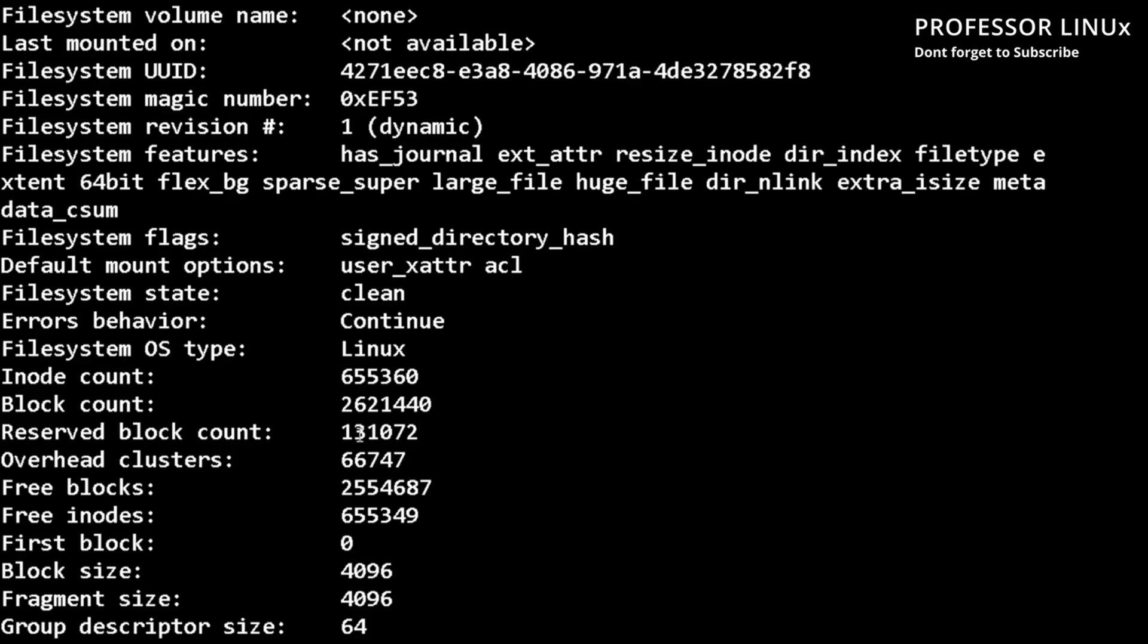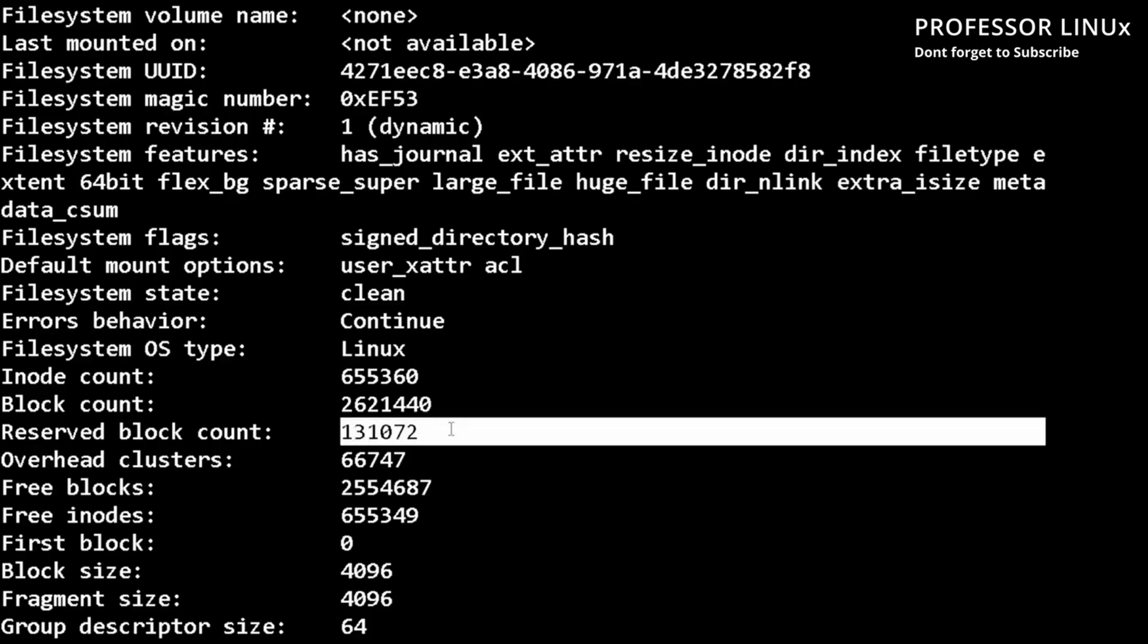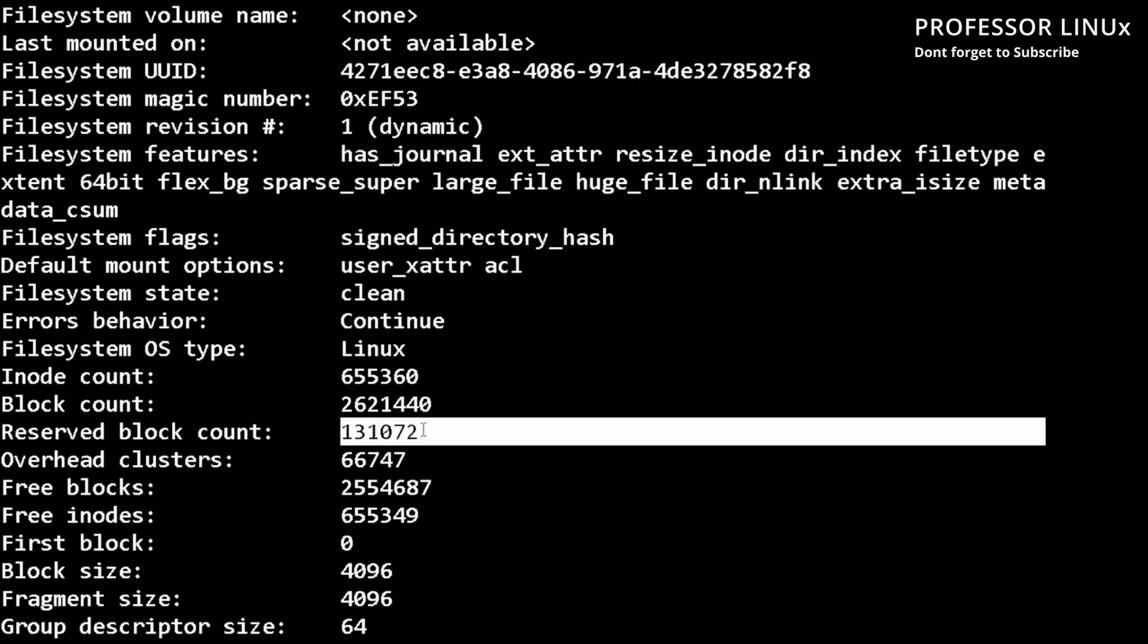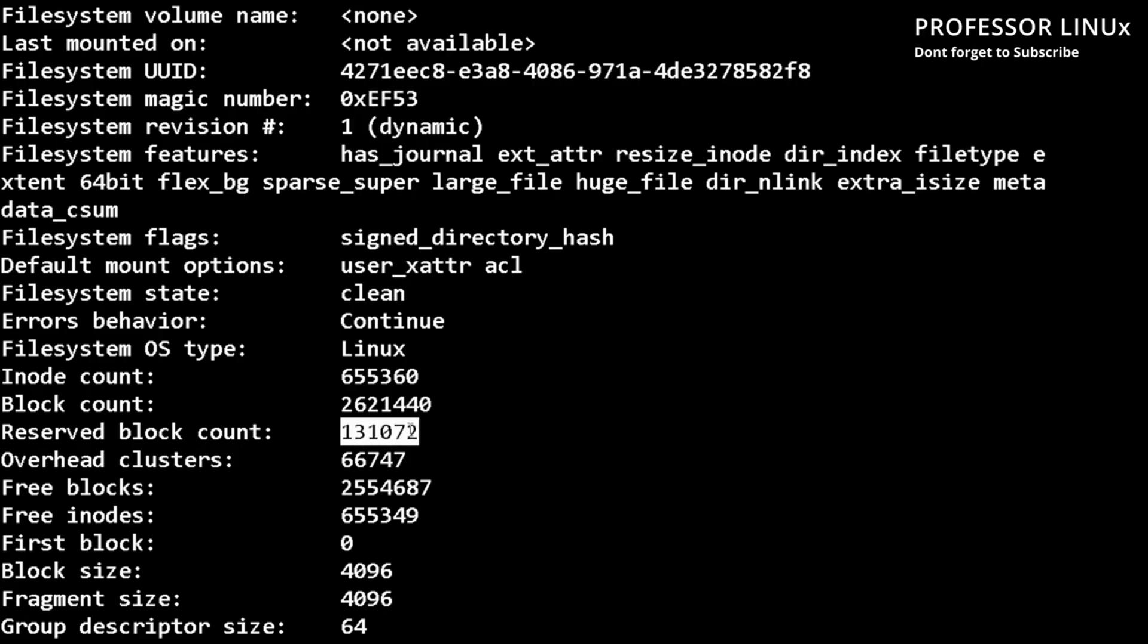And the reason why this is important is it serves as a buffer, so we can log in and delete unnecessary stuff. This is really important and it reduces fragmentation because it has a continuous line of blocks.